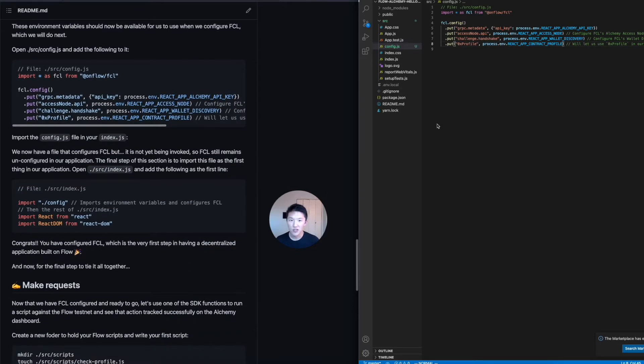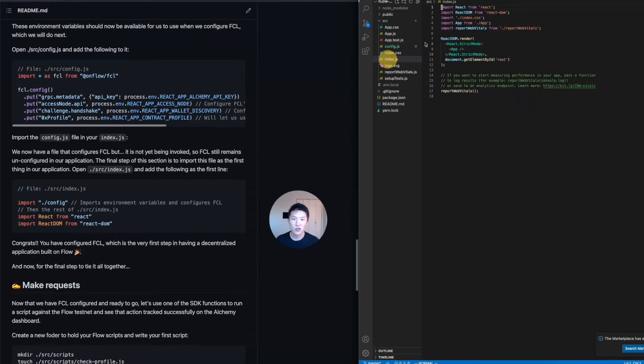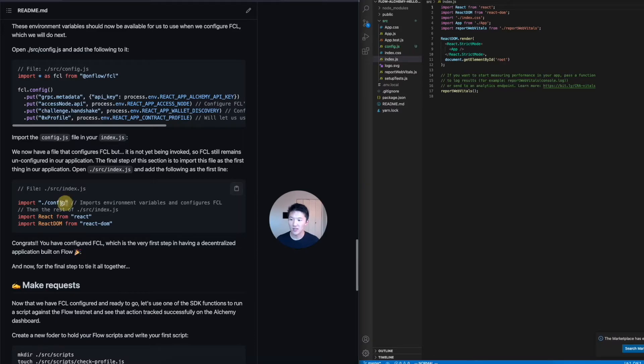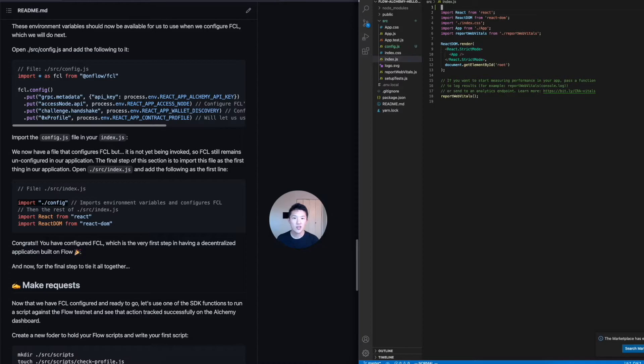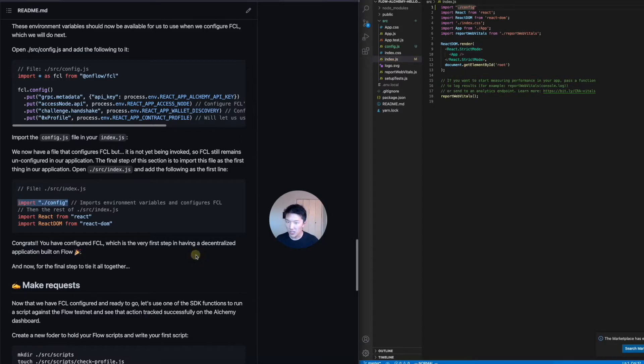So the important thing is now that you have this file, you want to open up the index.js, which is like the entry point into your entire application when it's loading, and then you want to import that dot config file. That's it.